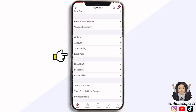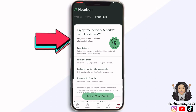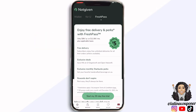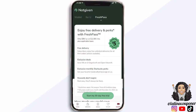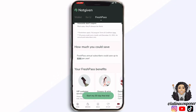The cool thing about the scan settings is when you click on it, you can set it so that when you automatically scan something it's going to clip it for you. That's a super cool feature added into this new app. I also want to point out the Fresh Pass — if you click on it, it's going to show you where Safeway has this new thing called the Fresh Pass. It does show at the top that you will have to pay a yearly or monthly subscription for it.